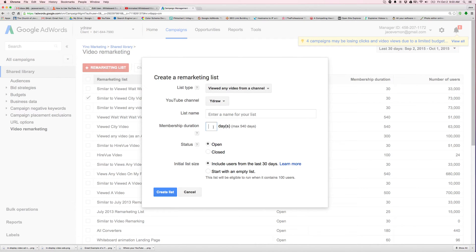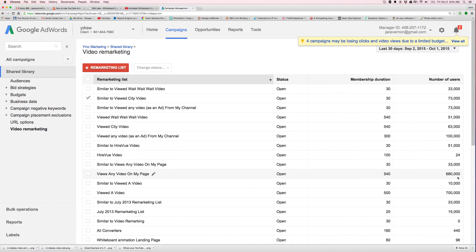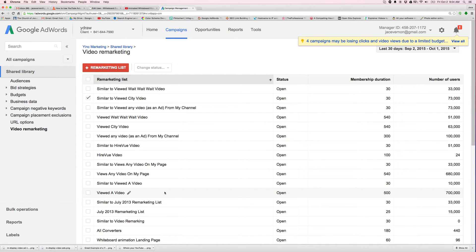Because I really think there's power in the list that you build. You're able to go back and market them. So you might as well be building these lists, whether you're going to use them all the time or not. Like here's a really good list. There's 680,000 people. Anyone who's viewed a video on my page, basically I'm collecting them as a list.